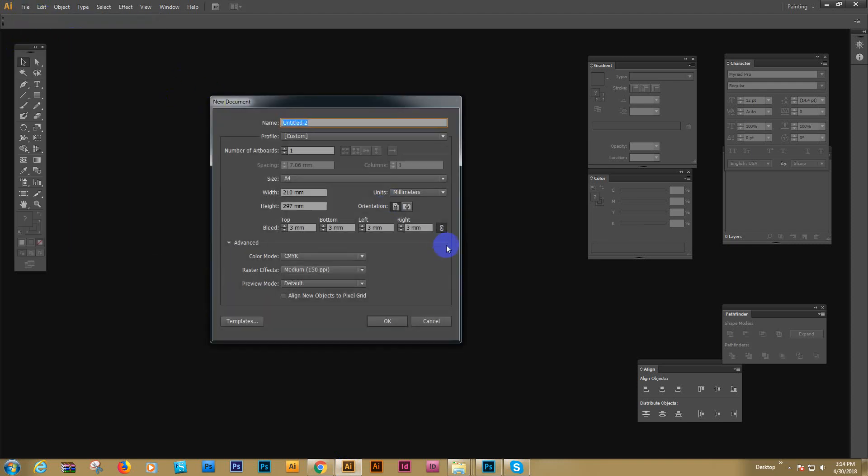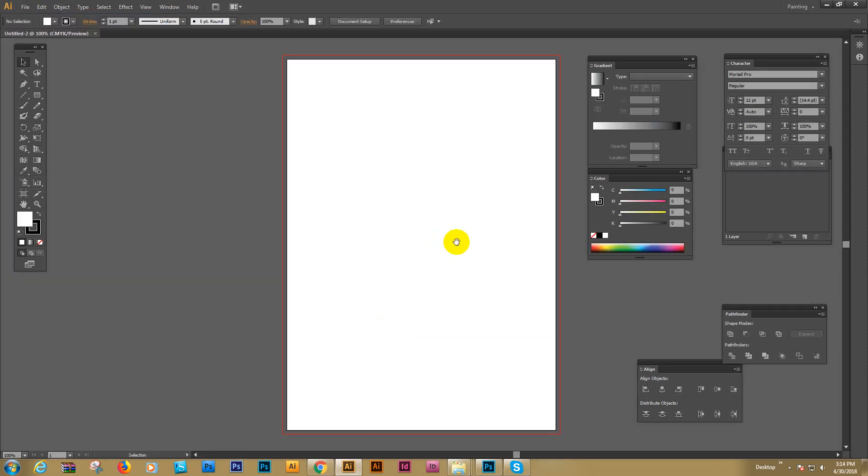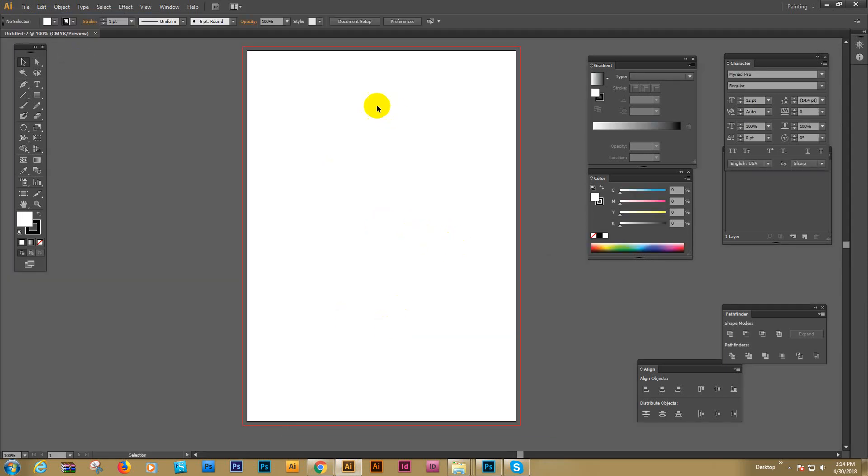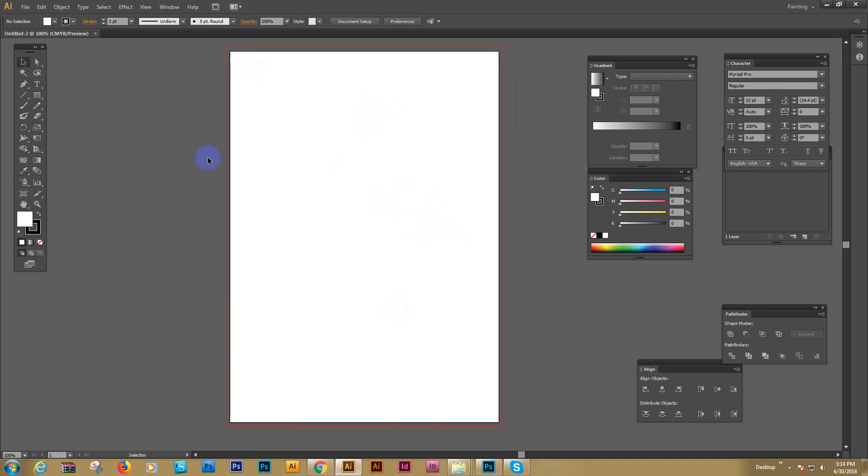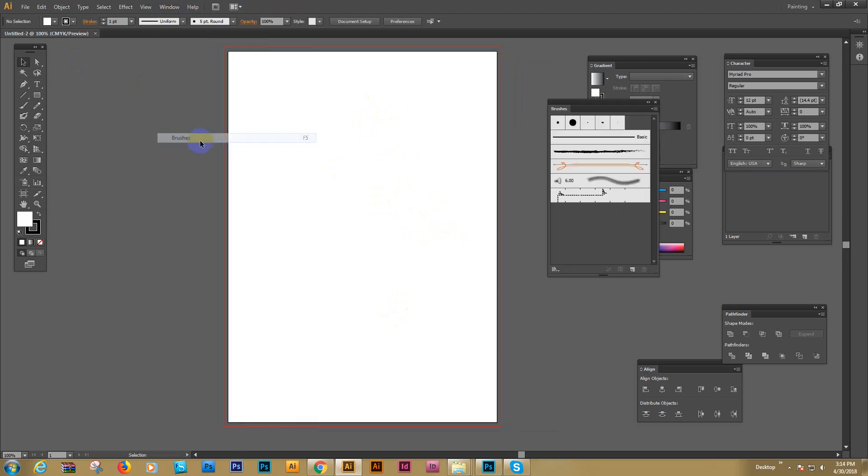It works with CS4, CS6, and CC plus. Just create a new page and go to Window and click Brush Palette.